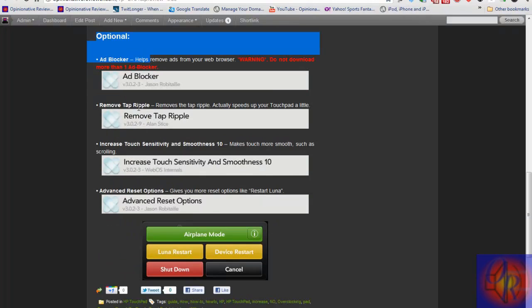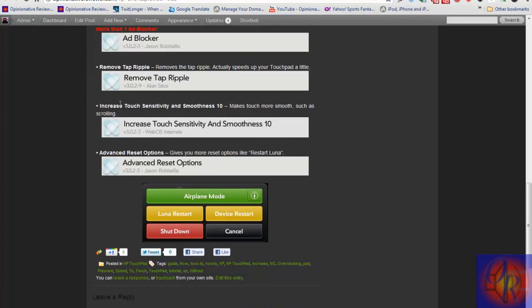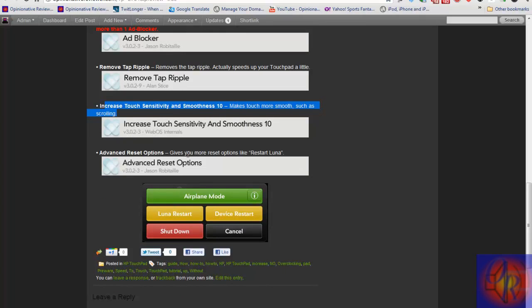This one is Ad Blocker. You have Remove Tap Ripple, when you touch the screen that stupid ripple. I disable that. This is Increase Touch Sensitivity, which basically speeds up scrolling. And this last one is the Advanced Reset Options. As you can see, I have a little picture of what it looks like, so you can Luna restart from here, device restart, shut down, etc. You get more power options.